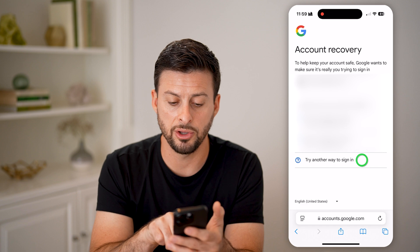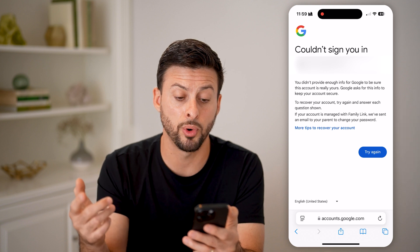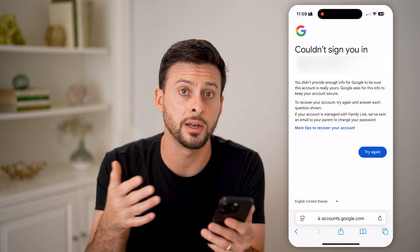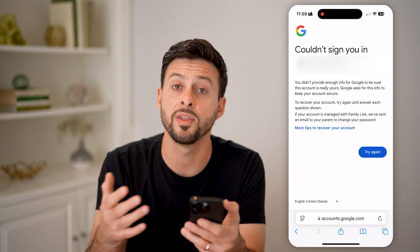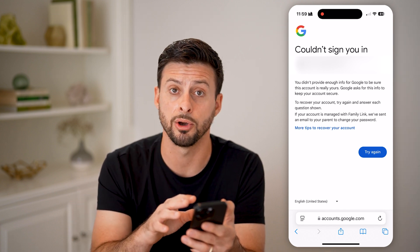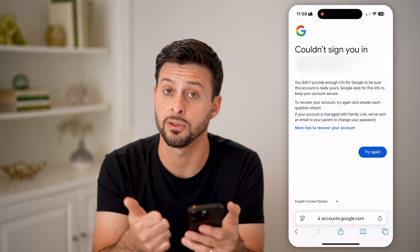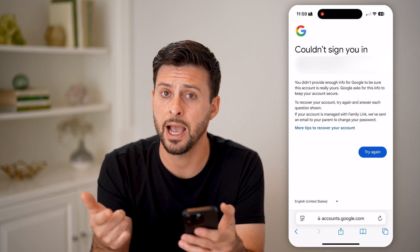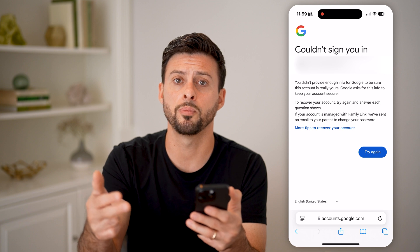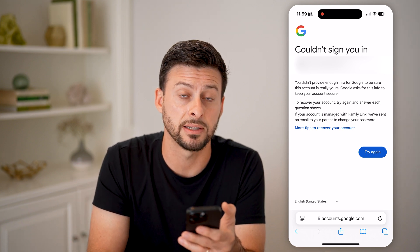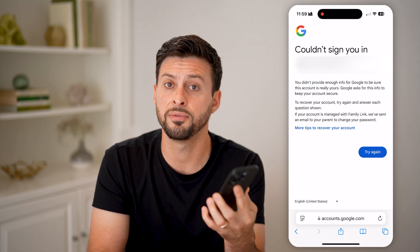If you don't have any of that, you can hit 'Try another way to sign in' and keep going through the process. At this point, it essentially says Google doesn't have enough information to confirm you are the account owner. So to summarize your options without the phone number: you'll need a recovery email already linked to the account that you can access, or a Google Authenticator app already set up, or another device that is already logged into that Gmail where you can confirm you own the account.